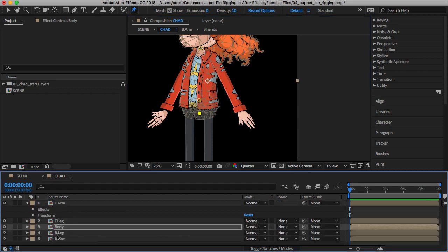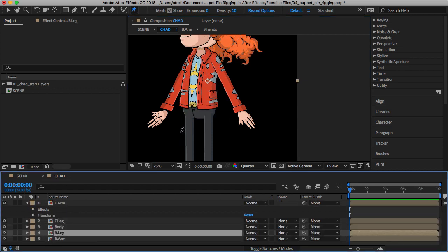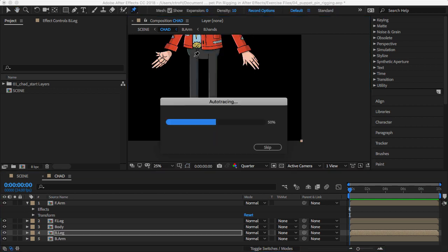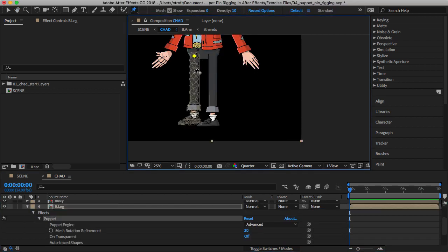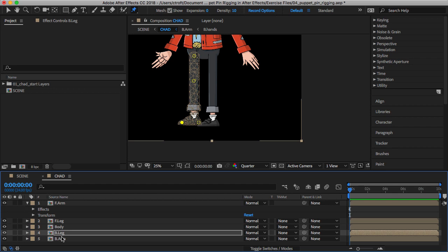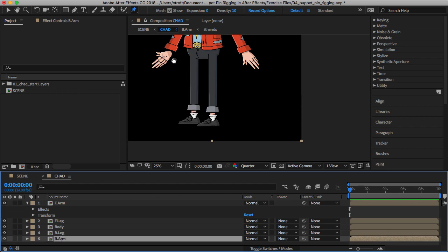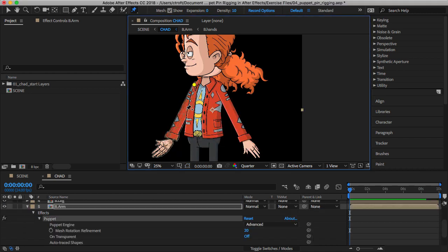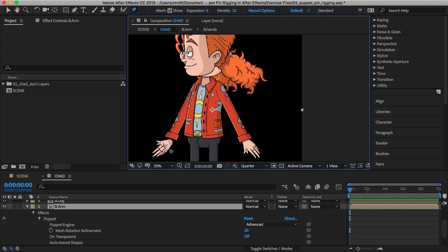Then we have the back leg, which will follow a similar pattern of that of the front leg. So let's come down here, just establish where you want your pins like that. And then we have the back arm. Come in and establish those points.